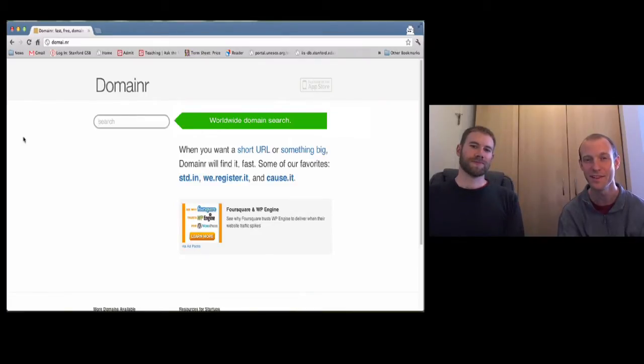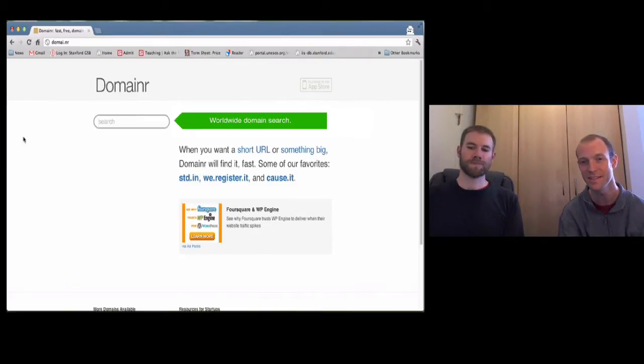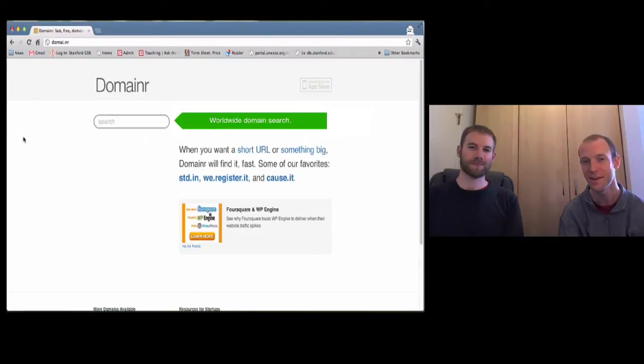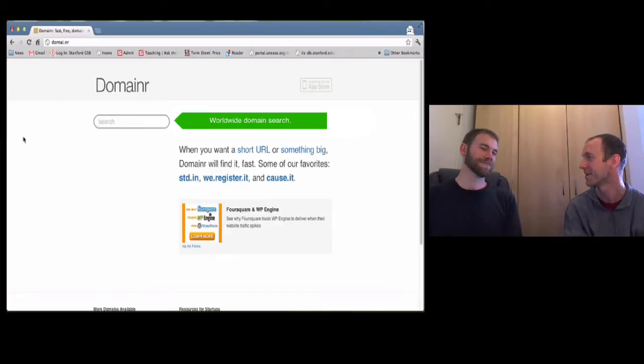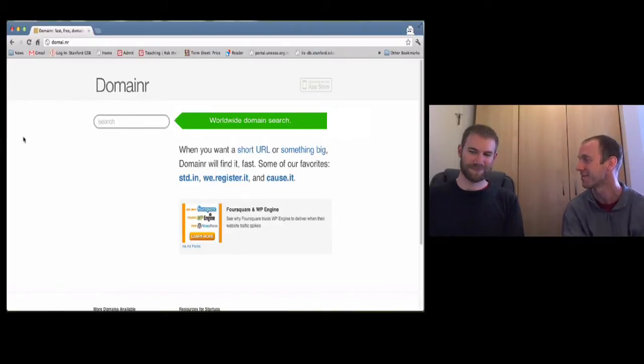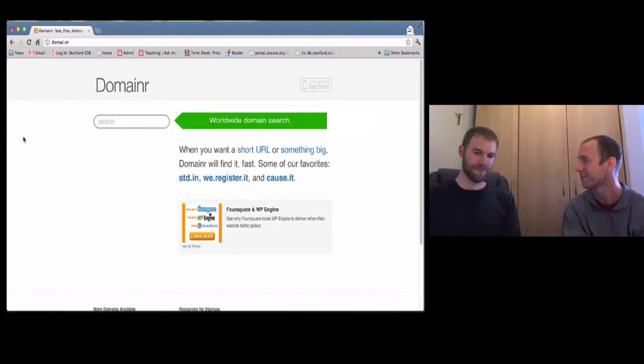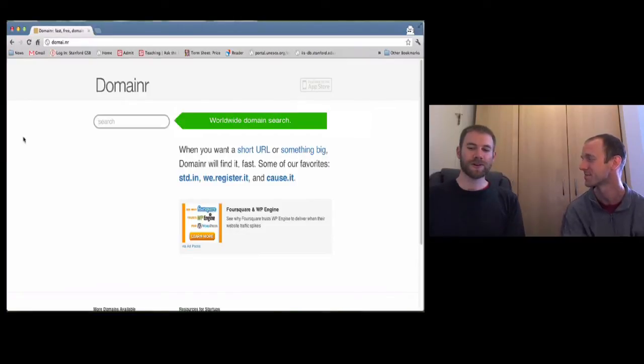In this video, I wanted to introduce a good friend, Eric Case, who's been working on a startup called Domainr. So Eric, why don't you get us started by explaining a bit about your background and how you wound up here in Silicon Valley and working on Domainr.